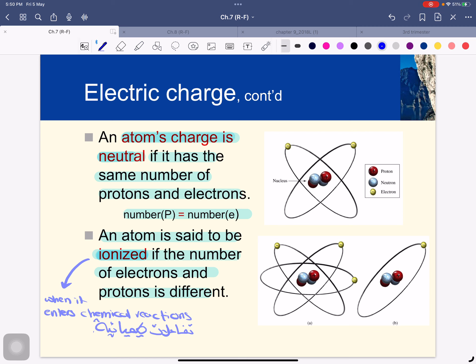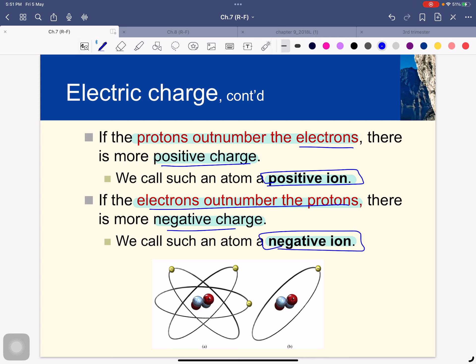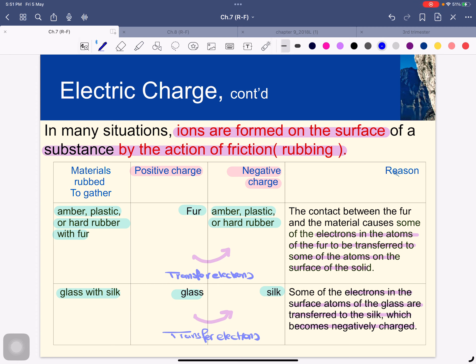An atom's atomic number is the number of protons in the nucleus, which equals the number of electrons. An atom's charge is neutral if it has the same number of protons and electrons. An atom is said to be ionized if the numbers of electrons and protons are different — this happens when atoms enter chemical reactions and lose one or two electrons, becoming charged (positive or negative ions). You just need to memorize this.